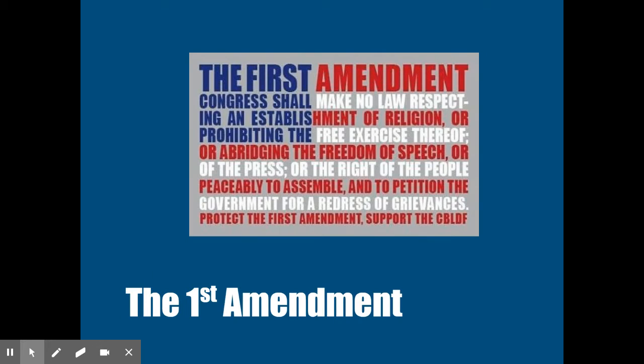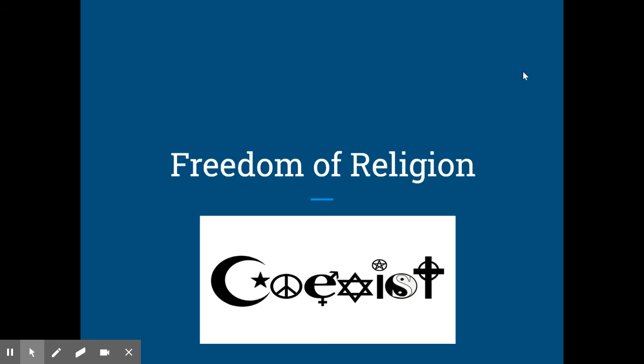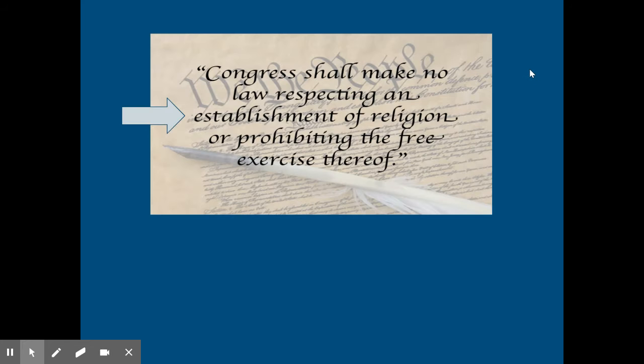All right, we're going to go through the individual pieces of the First Amendment, and this video is specifically going to focus on freedom of religion. So there are five freedoms protected by the First Amendment. Again, this video focuses on the first of those, which is freedom of religion.